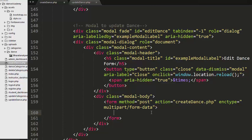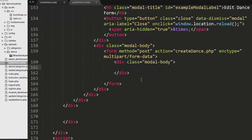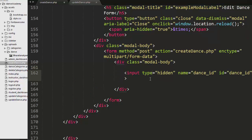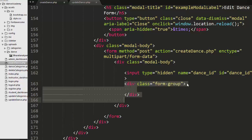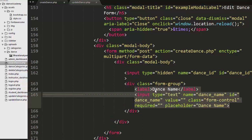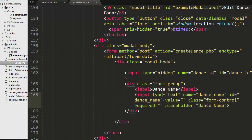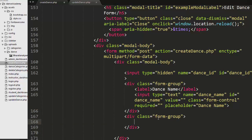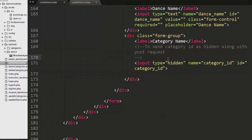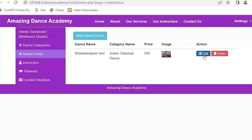I have created another div with a class of modal-body, with an input of type hidden for the dance ID field. Then a div with a class of form-group containing a label 'Dance Name' and an input type text with attributes for name, ID, and class form-control. Then one more div to display the category name. Let's save and refresh — now when I click edit, the dance name text box starts displaying.